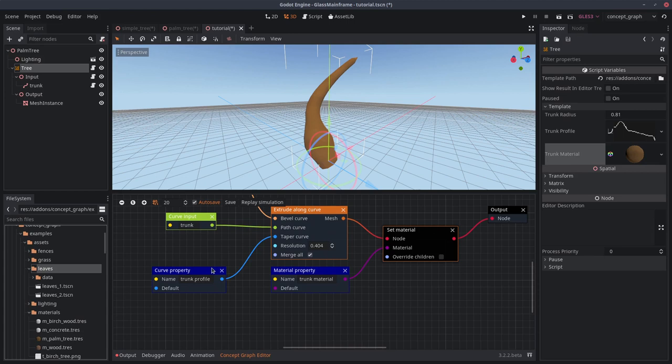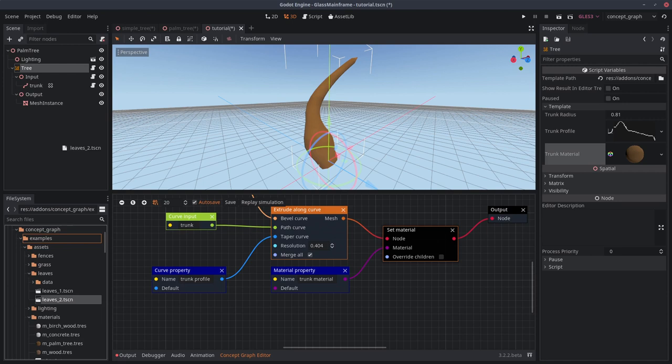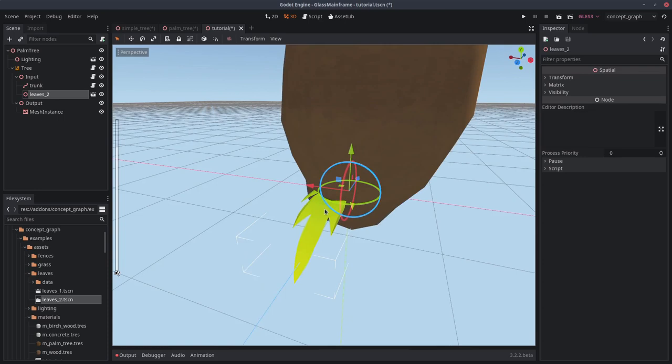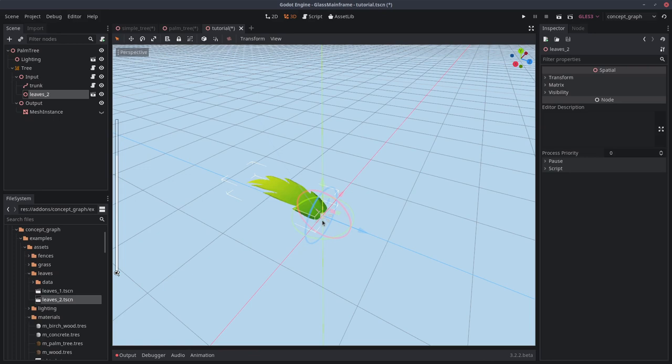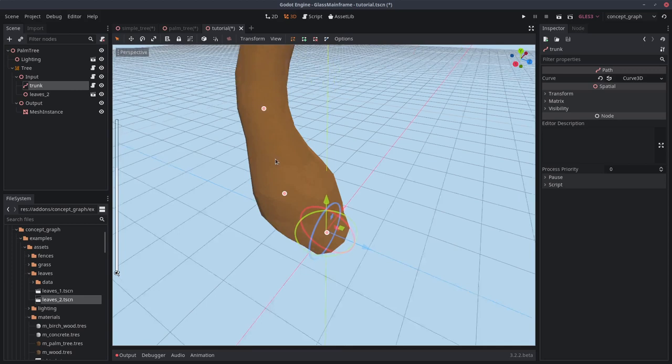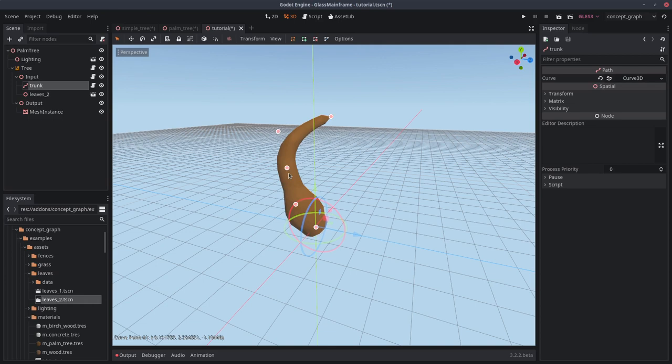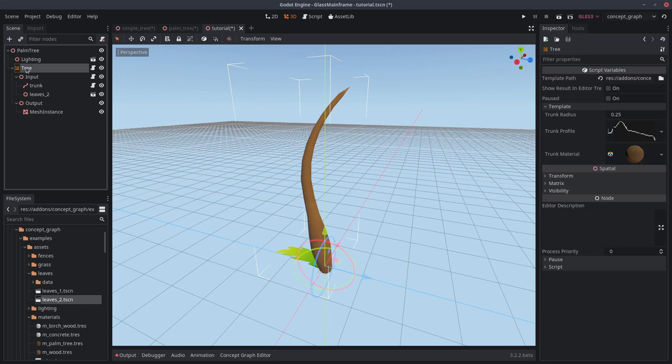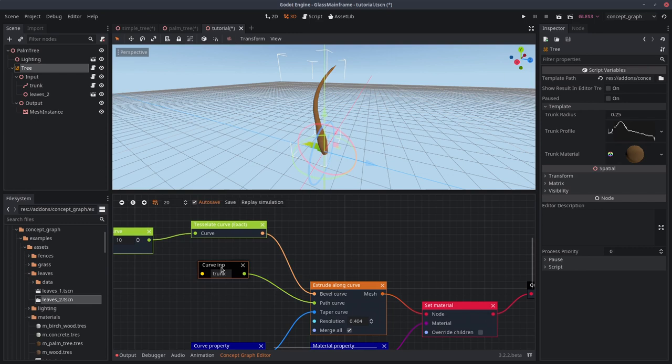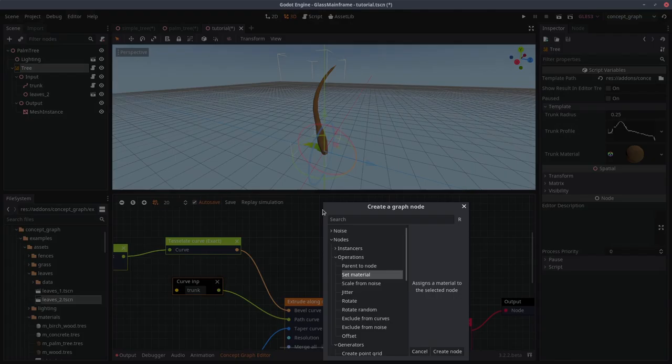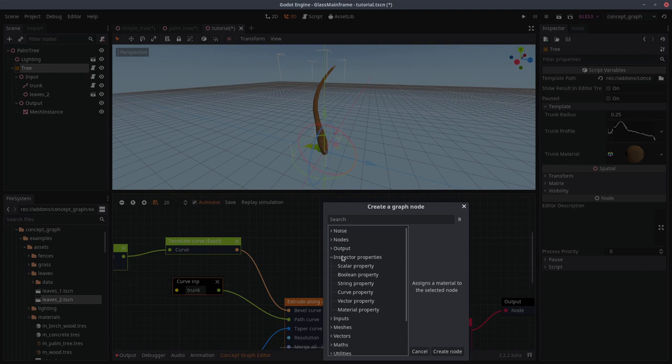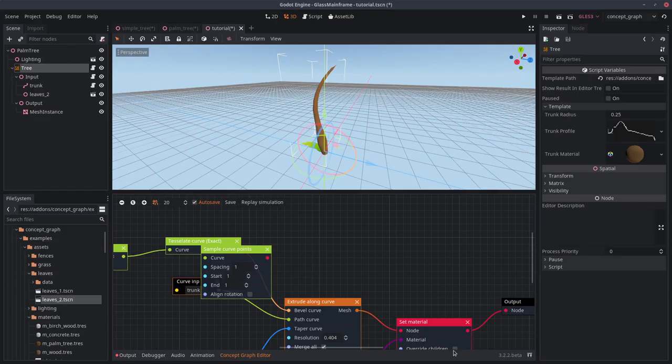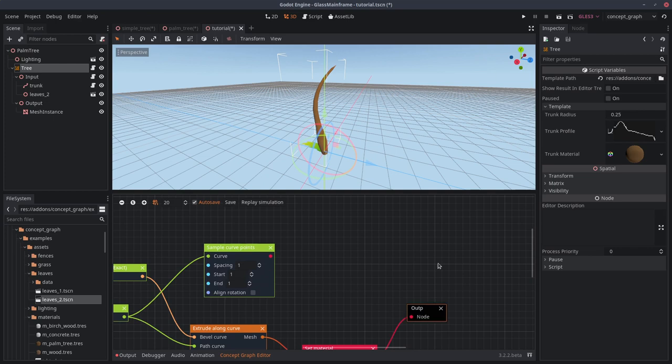Inside the assets folder, under leaves, you have a leaves-2.tscn that you can use. Let's hide the trunk. We will try to place this randomly at the end of the trunk curve. I'm just going to make this a little bit smaller so we can see what we are doing. Head over to the concept graph editor. Remember this input, the trunk input. We will create under curves, operations, sample curve points. Create this node, connect it here. And let's forget about the trunk for now.